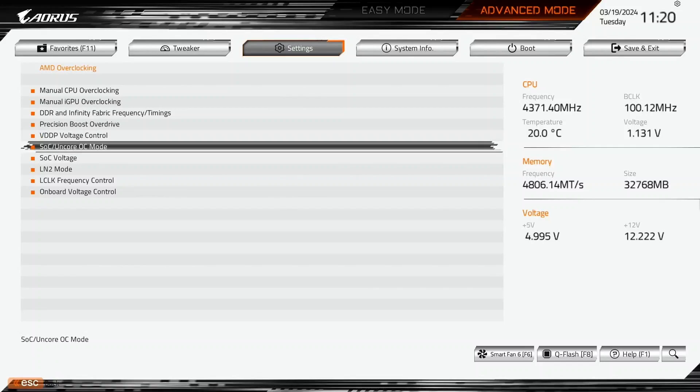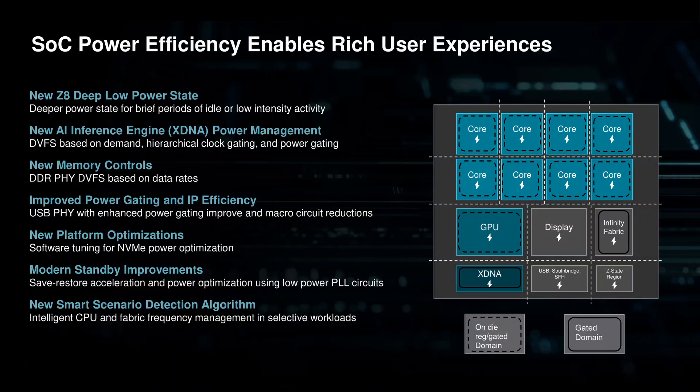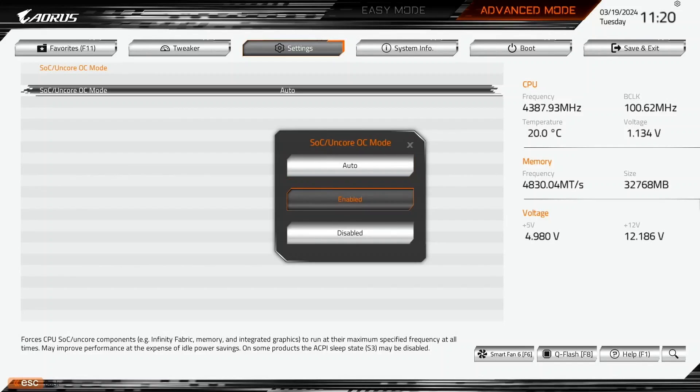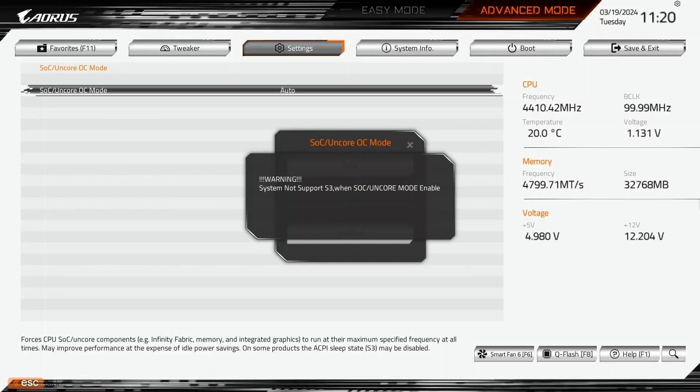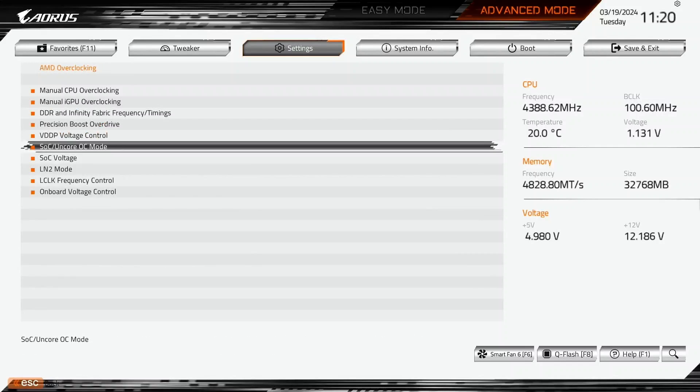Enter the SOC and Core OC Mode submenu. Here we can enable OC Mode for the SOC and Core IP blocks which forces the Infinity Fabric, Unified Memory Controller and System Memory to always run at their highest frequency. Set SOC and Core OC Mode to Enabled. Leave the SOC and Core OC Mode submenu.